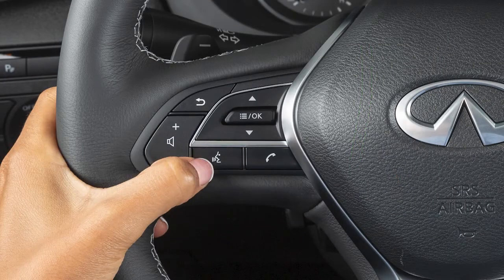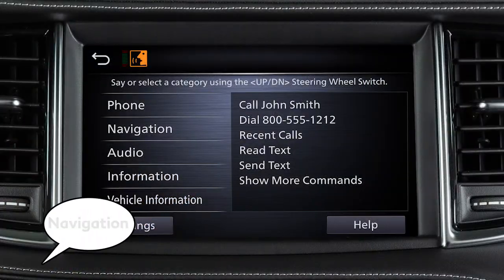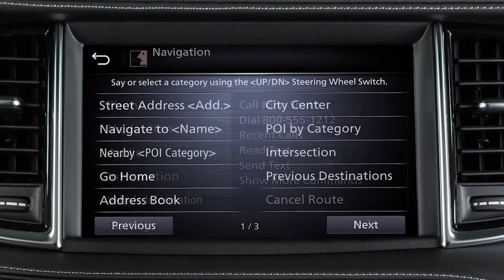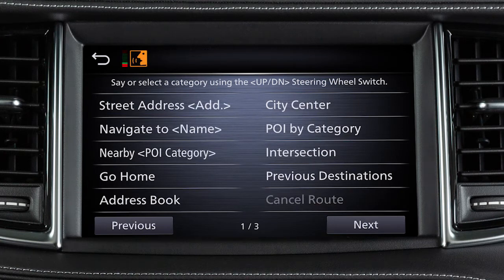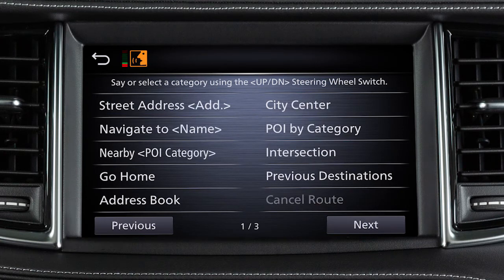To set a destination using voice commands, press the Talk button on the steering wheel. Say 'Navigation,' then one of the listed available commands, such as Street Address. Follow the prompts given by the system to complete the search.